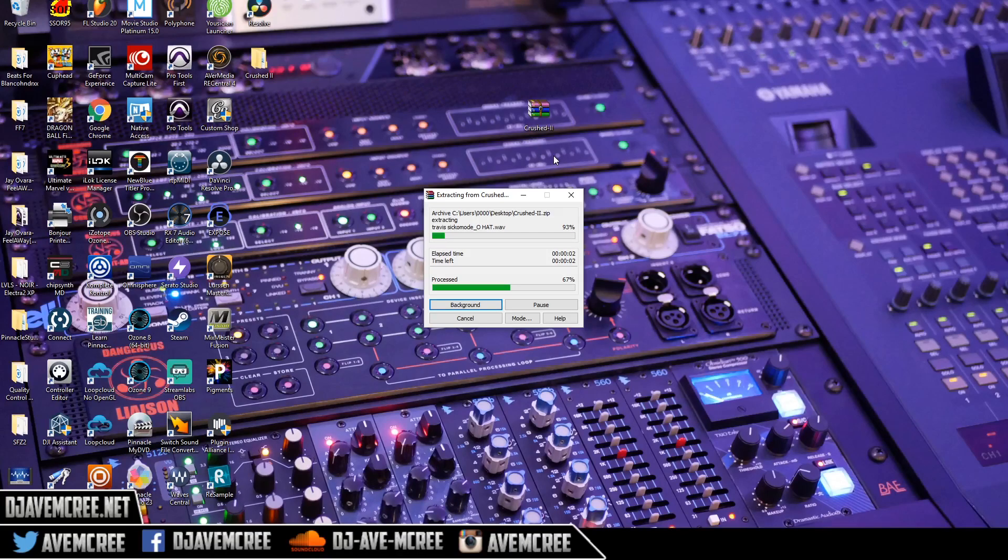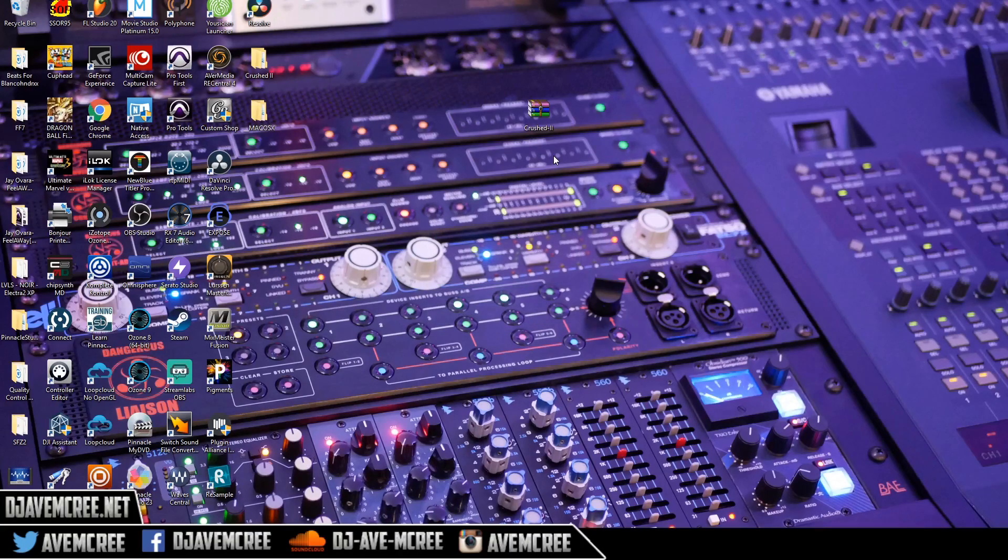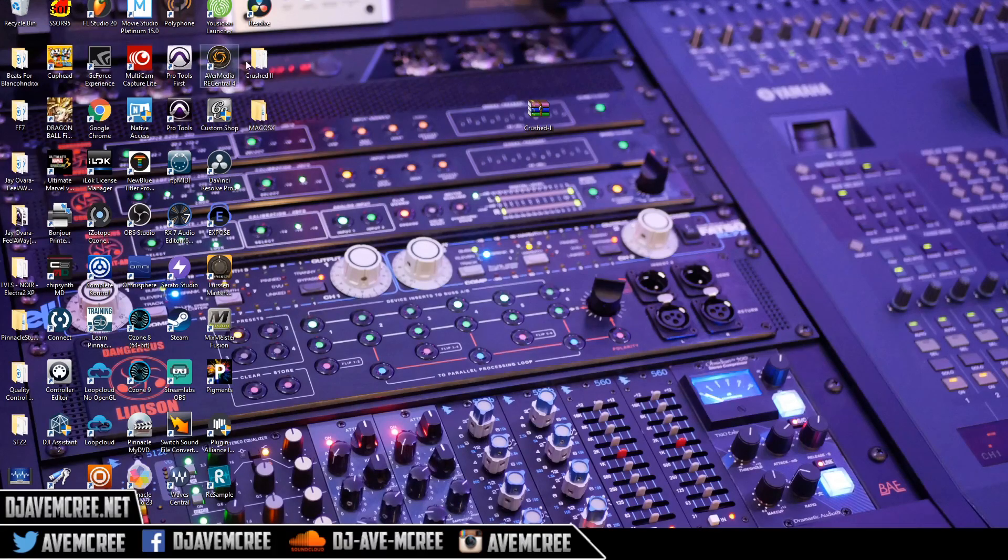Some people may have downloaded it to your download folder. It doesn't really matter. I just have it on my desktop for right now.